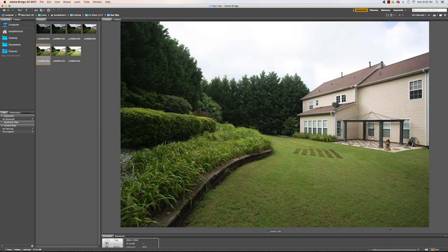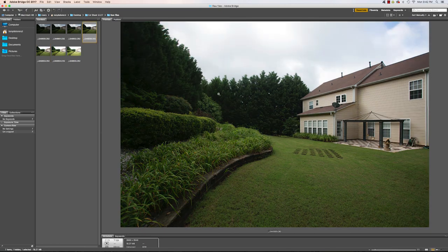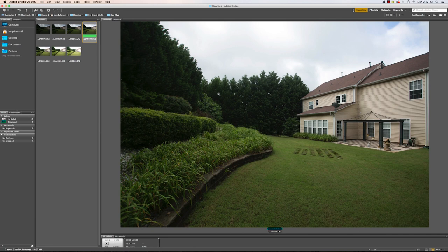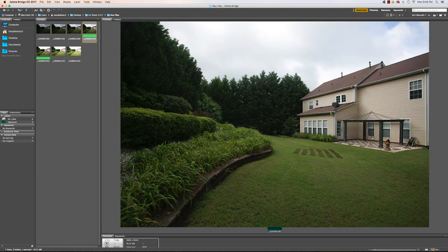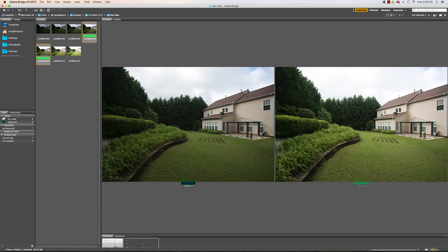I like this one for the house, but up in the trees it's a little faded out. If I go to the one that's just a little bit darker, it looks pretty good. So I'm going to mark both of these — Command+8 is how I mark things — so I know to open up these two photos.